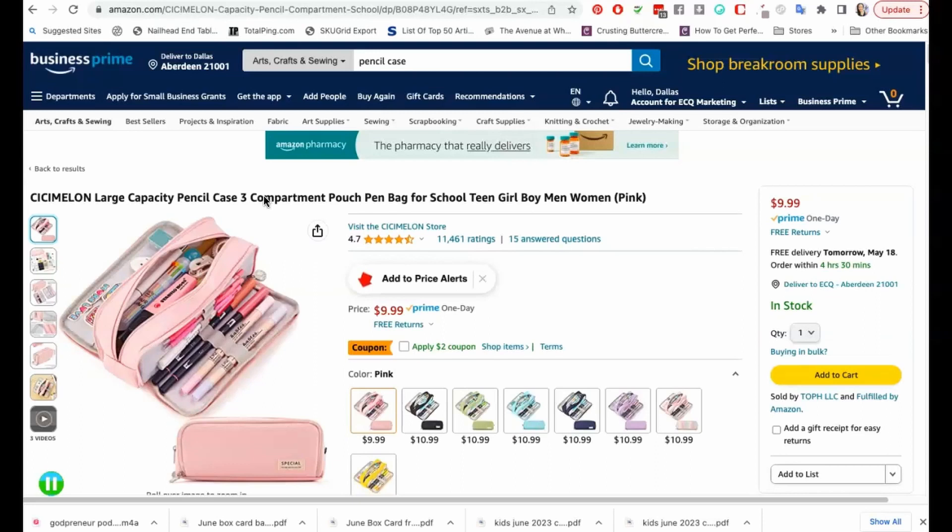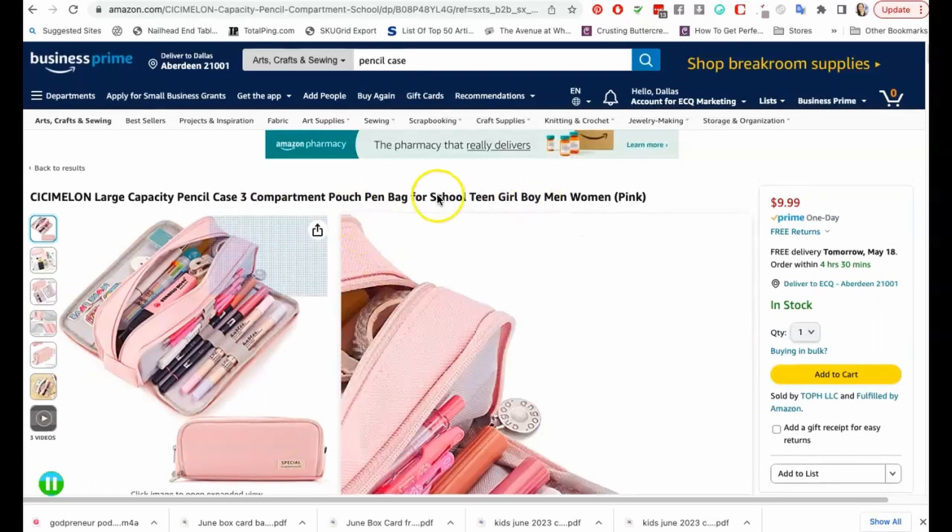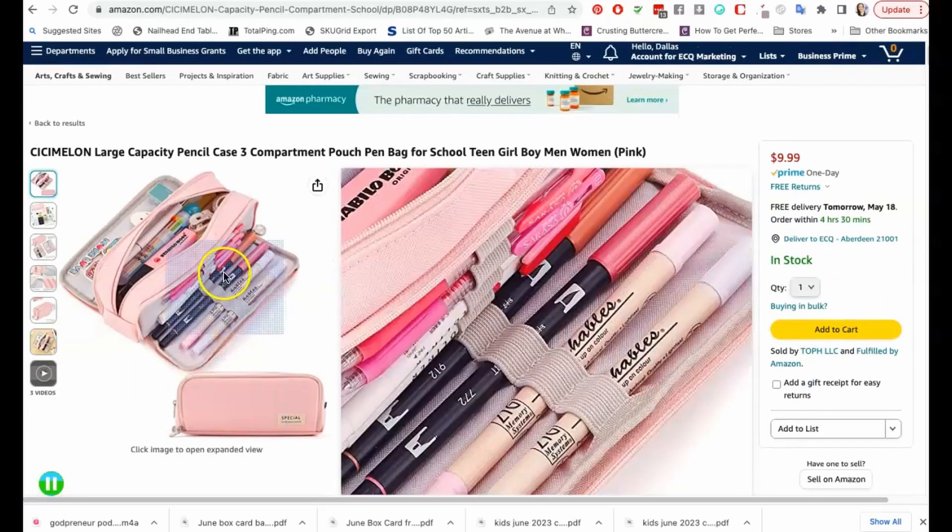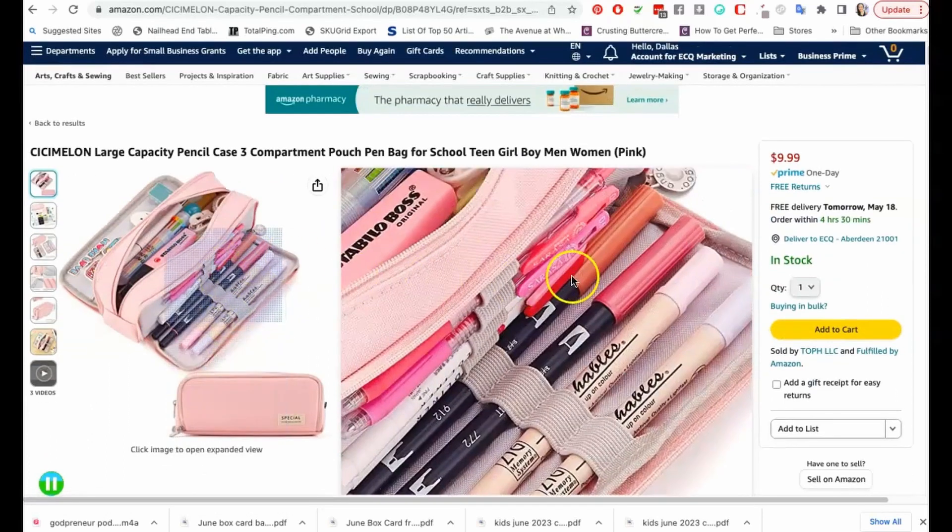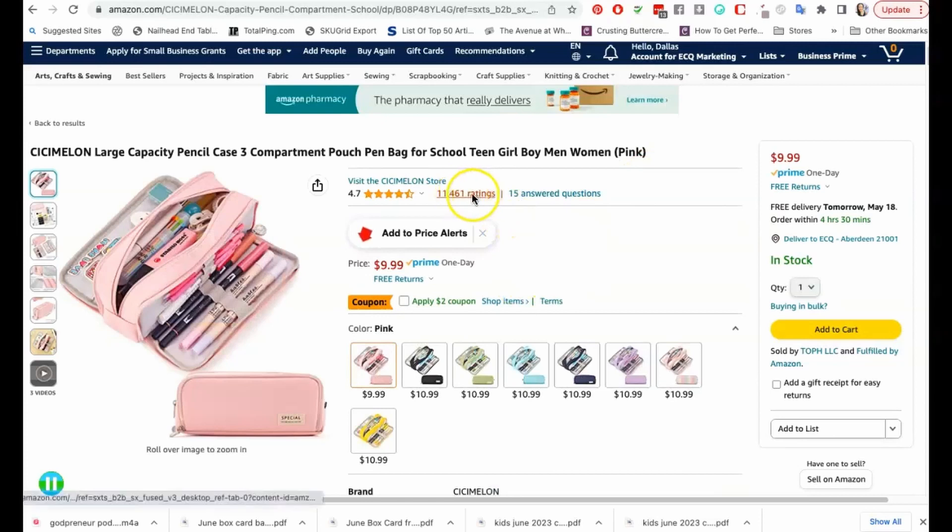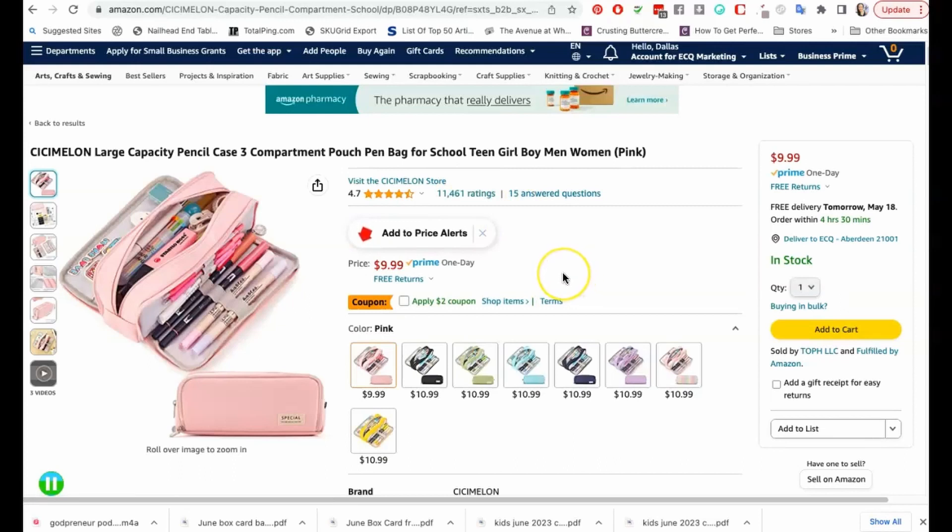So guys, I've pulled up this page here on Amazon of this pencil pouch. I'm in the stationery niche, I do own a stationery subscription box and also a stationery store online. I pulled up this popular pencil pouch that has over 11,000 ratings, just so that we can have a reference and describe the product in the Shopify store.